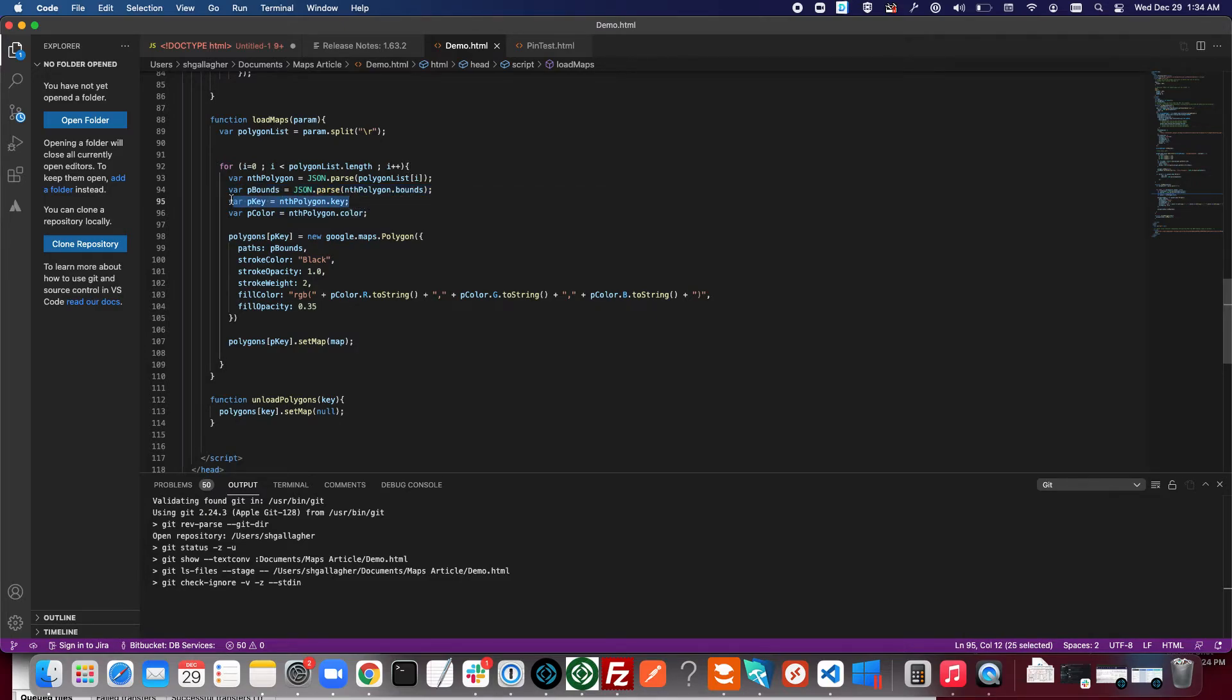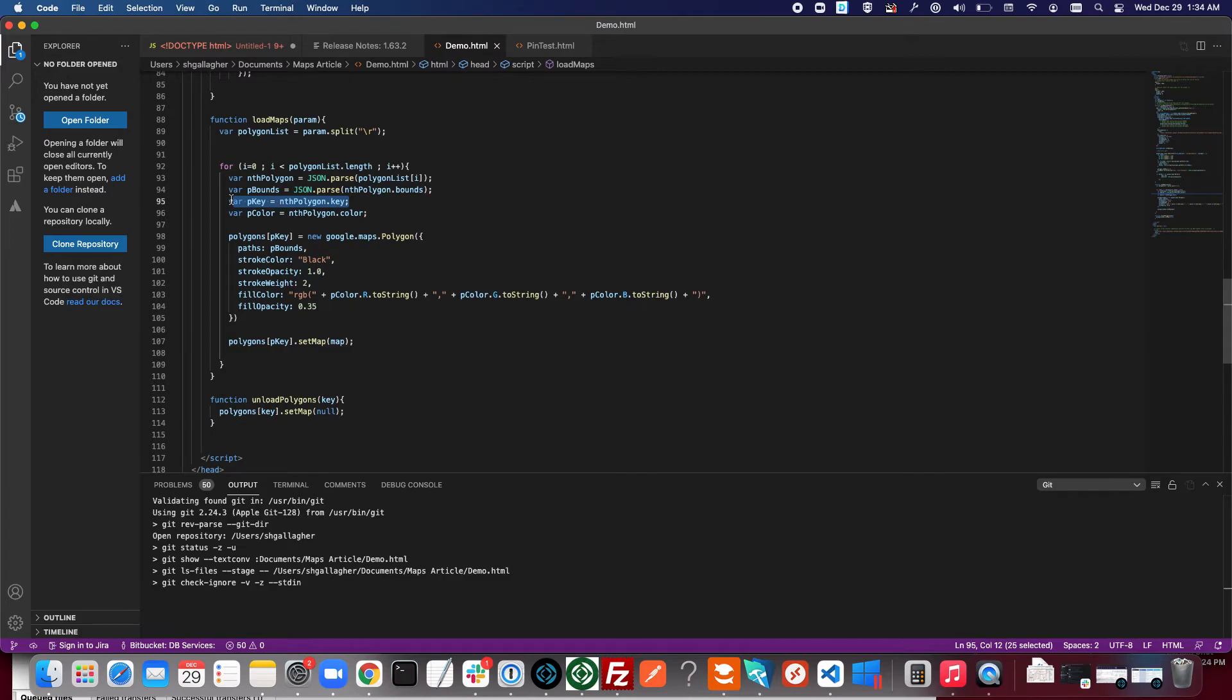We have a key. The primary key from FileMaker is just part of the polygon object in the JavaScript here, just so that if we need to do something to a specific polygon we know how to identify it. Basically that's used right now just to hide polygons when they're deleted, but you can use that for any number of purposes.